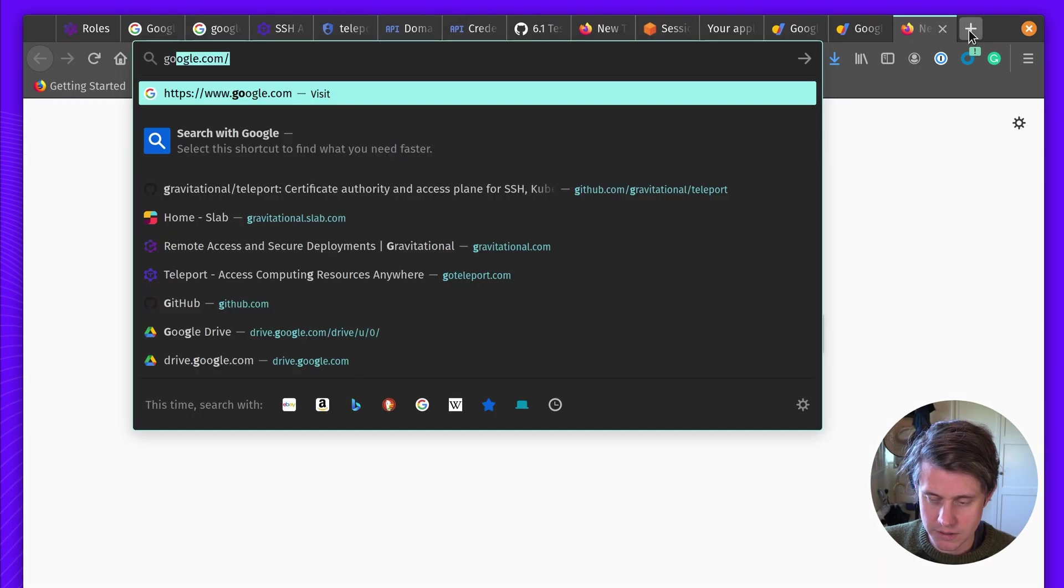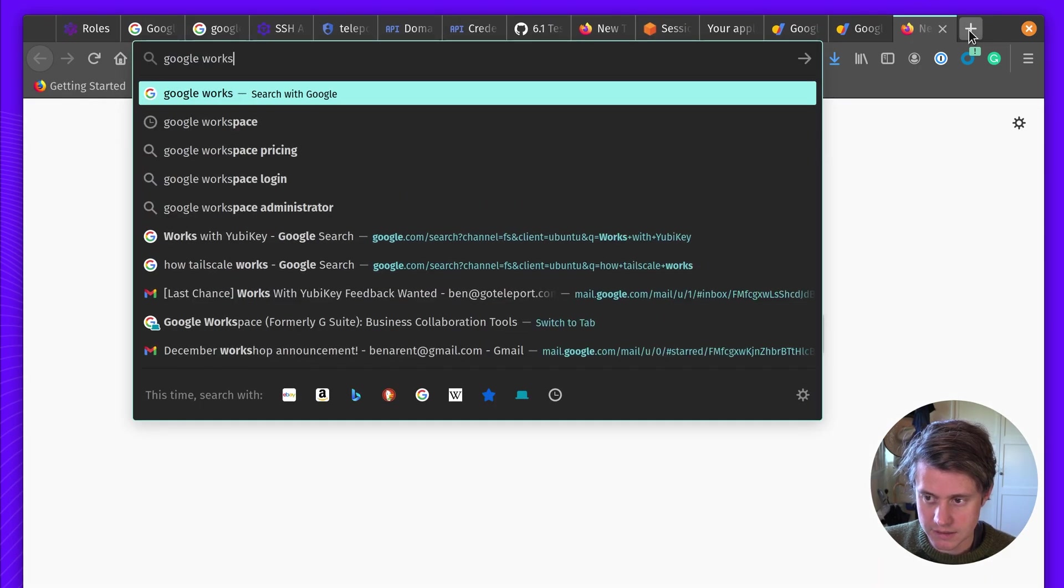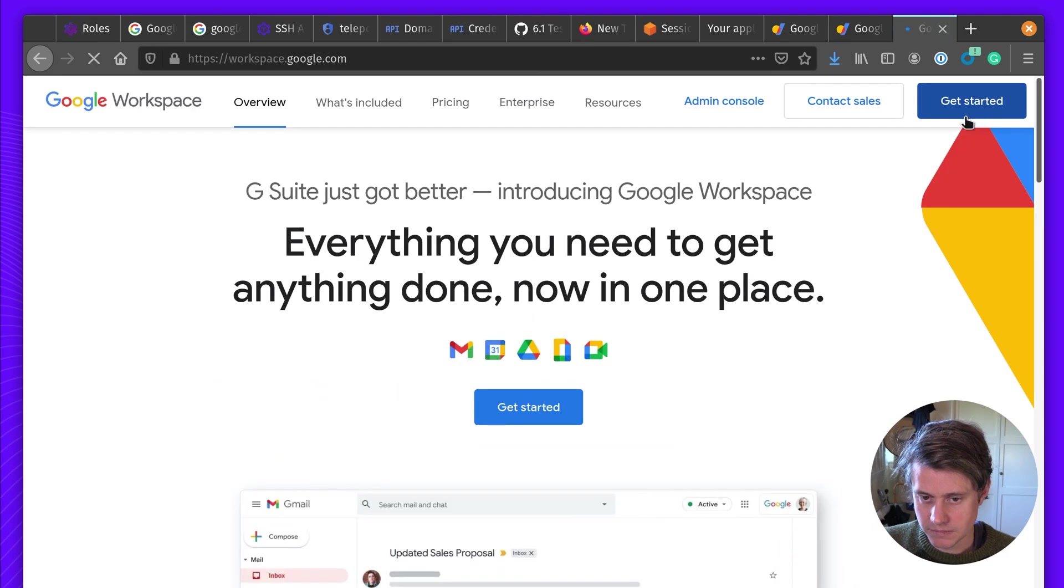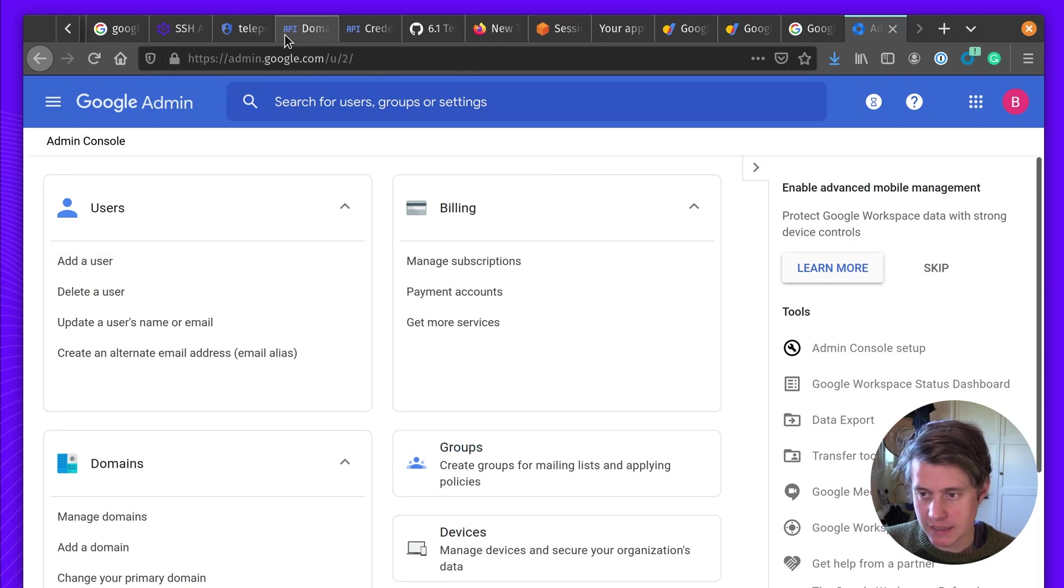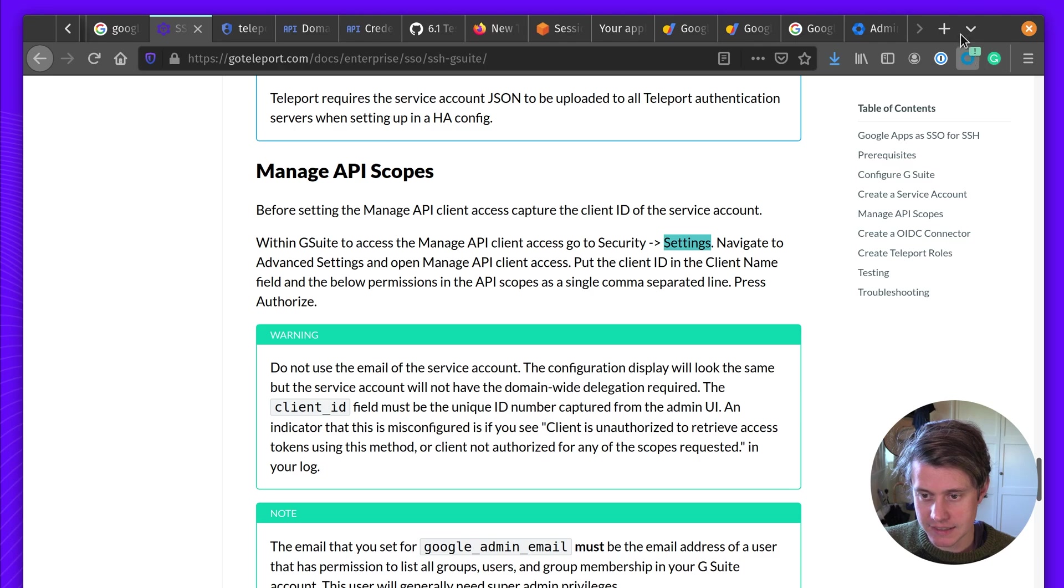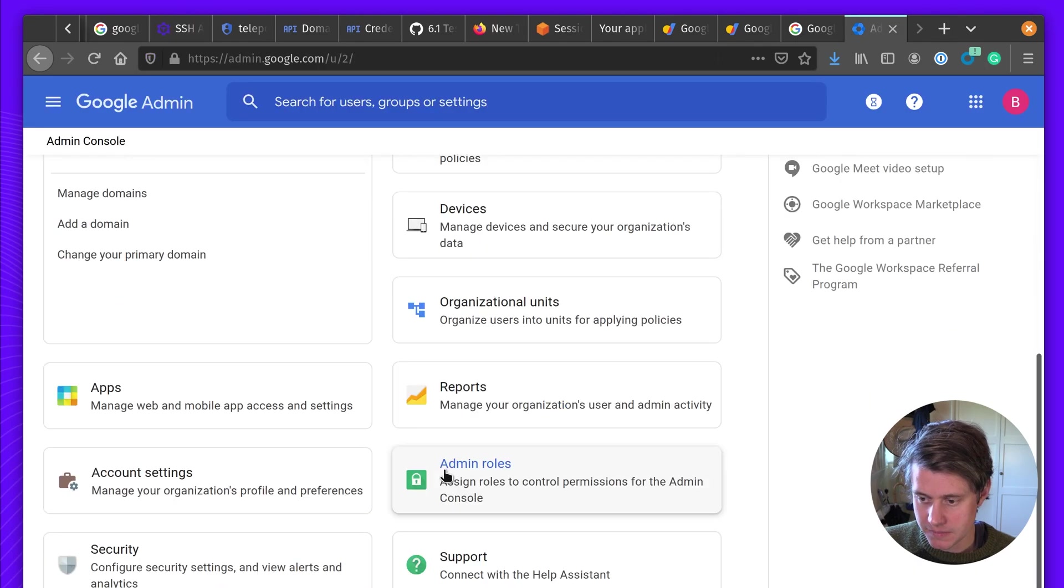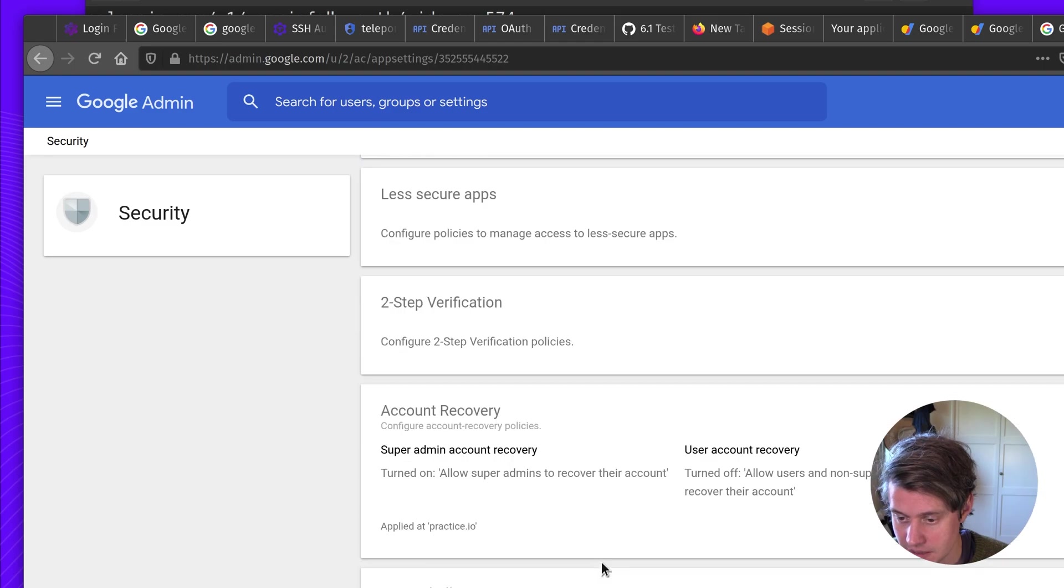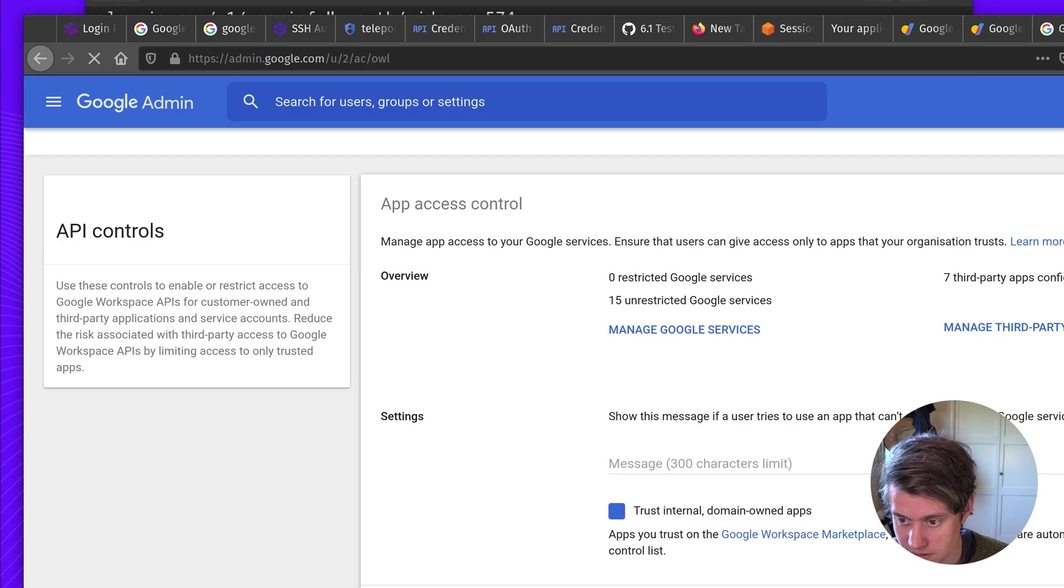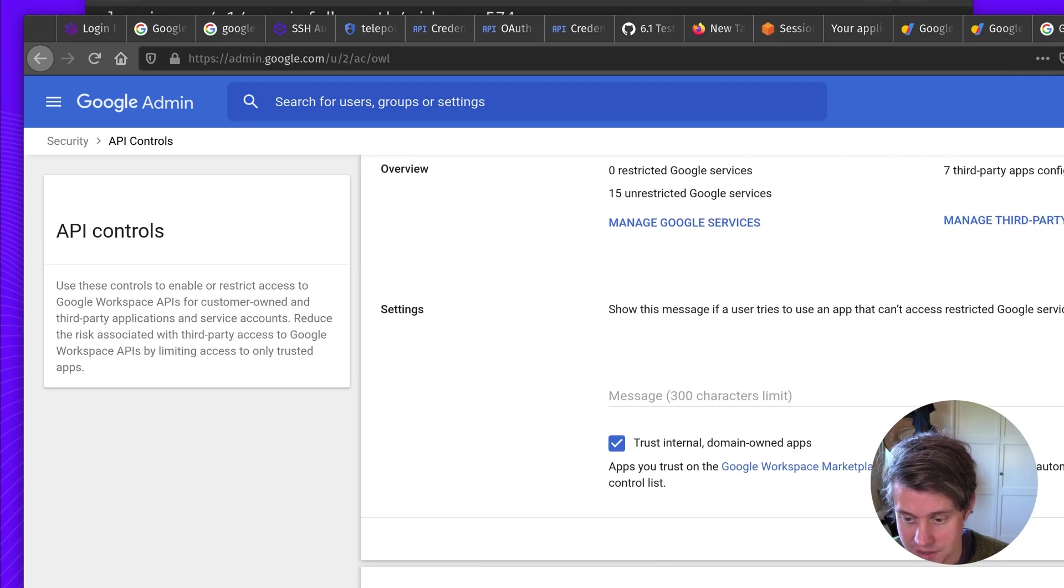So we need to go now to our G Suite domain. So Google workspace. And just log in as the practice user. So in here, we will come in. And we want to be selecting security settings. And then advanced settings manage API client. So security. API controls. And select this. Manage domain-wide delegation.